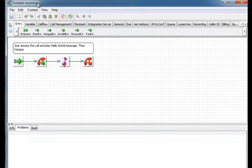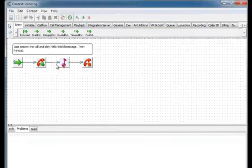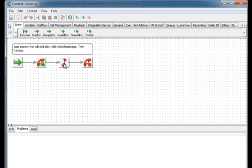This dial plan answers the call, then plays sound file, and then hangs up.